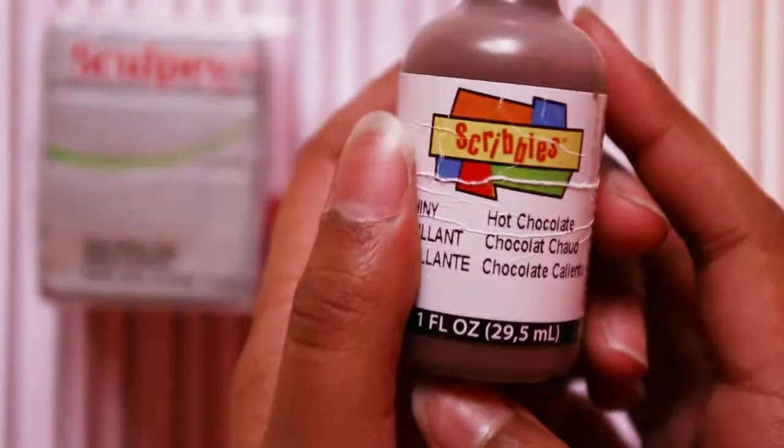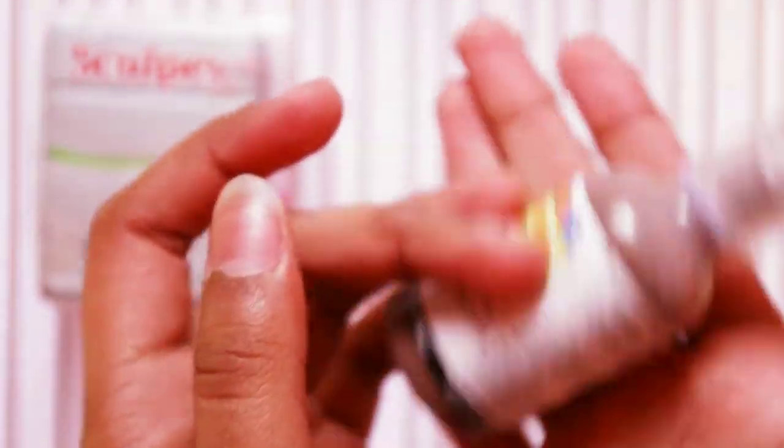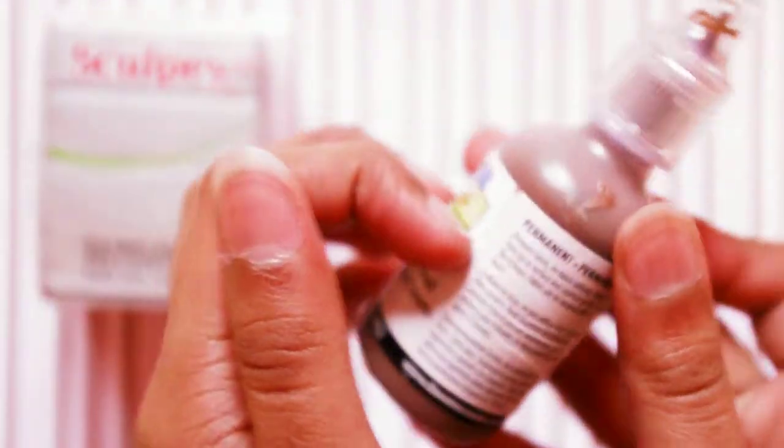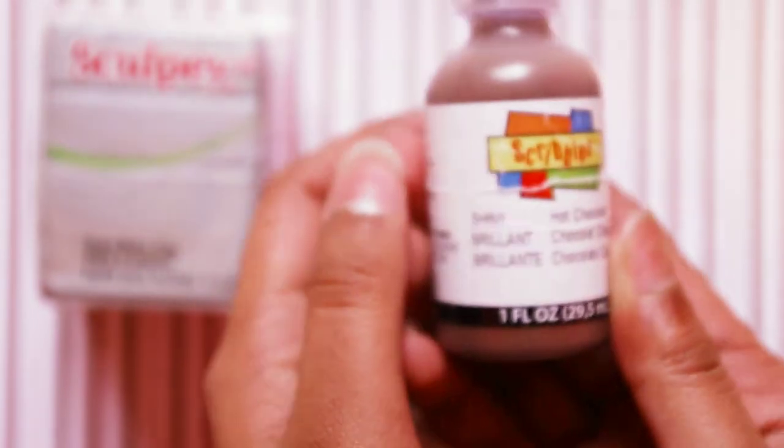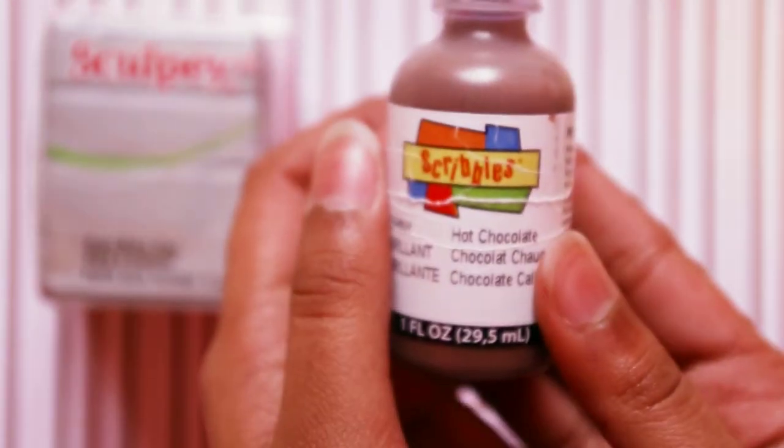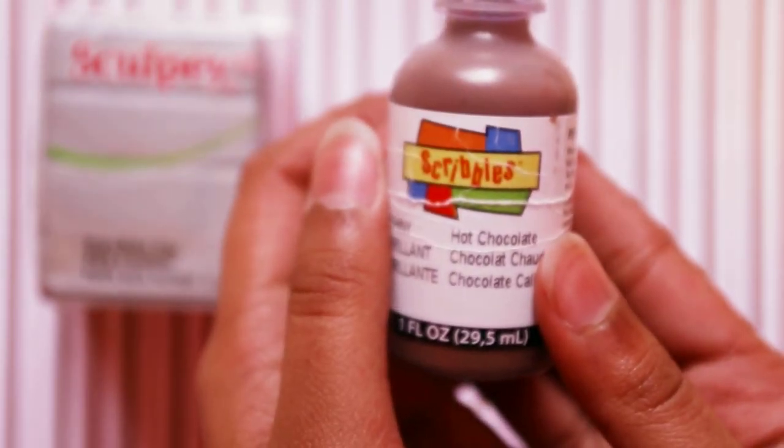Then I just got Scribbles hot chocolate. I've already used a bit. This was I believe $2 or $1.50, I don't remember.